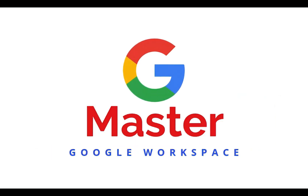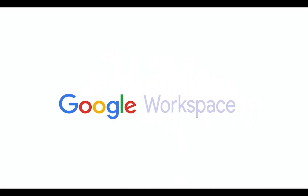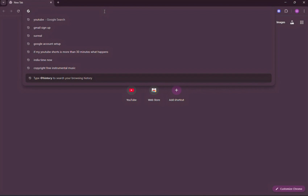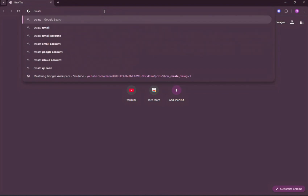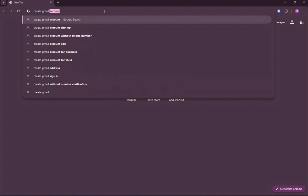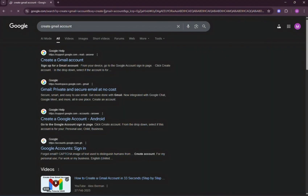Hi lovelies, welcome back to Mastering Google Workspace. Ever tried creating a new Gmail account while already signed in and it just keeps switching back to your old account? That's because Chrome automatically signs you in with your active profile, which can make creating a new account tricky and confusing.